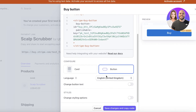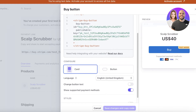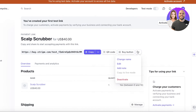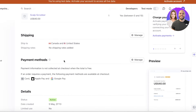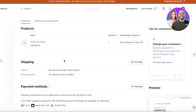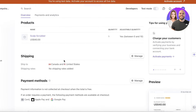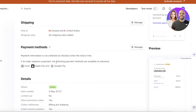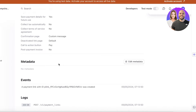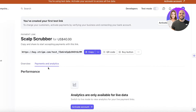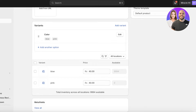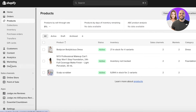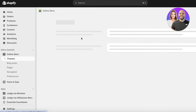You can generate a simple button or a card-based button. You also have the option to change the product name, add notes, or edit the product later. If you scroll down you'll see all the information about your product including its shipping, payment method details, metadata, logs, events, payments, and analytics.